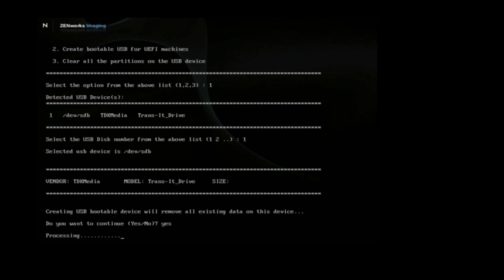At this point, it will then format the disk and then put down the imaging boot environment onto the USB stick. You could then take and copy your image onto those USB sticks, possibly put a script out there that then says, now go ahead and restore this image. So you now have a supported, easy way of quickly creating USB boot media for Zenworks.